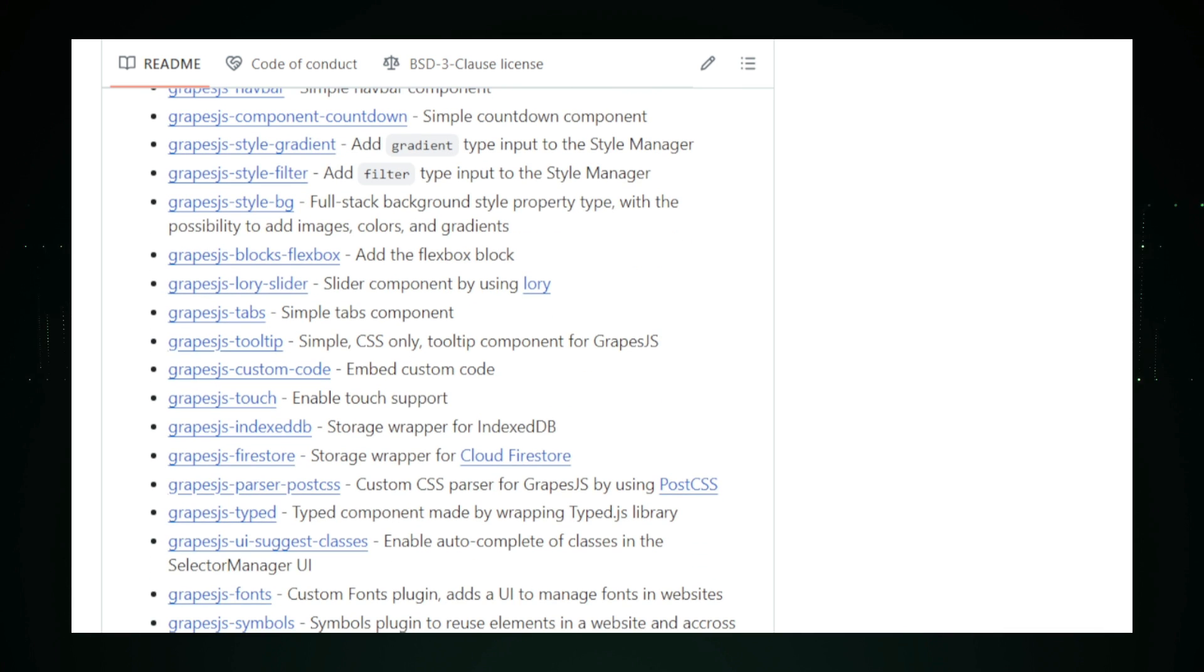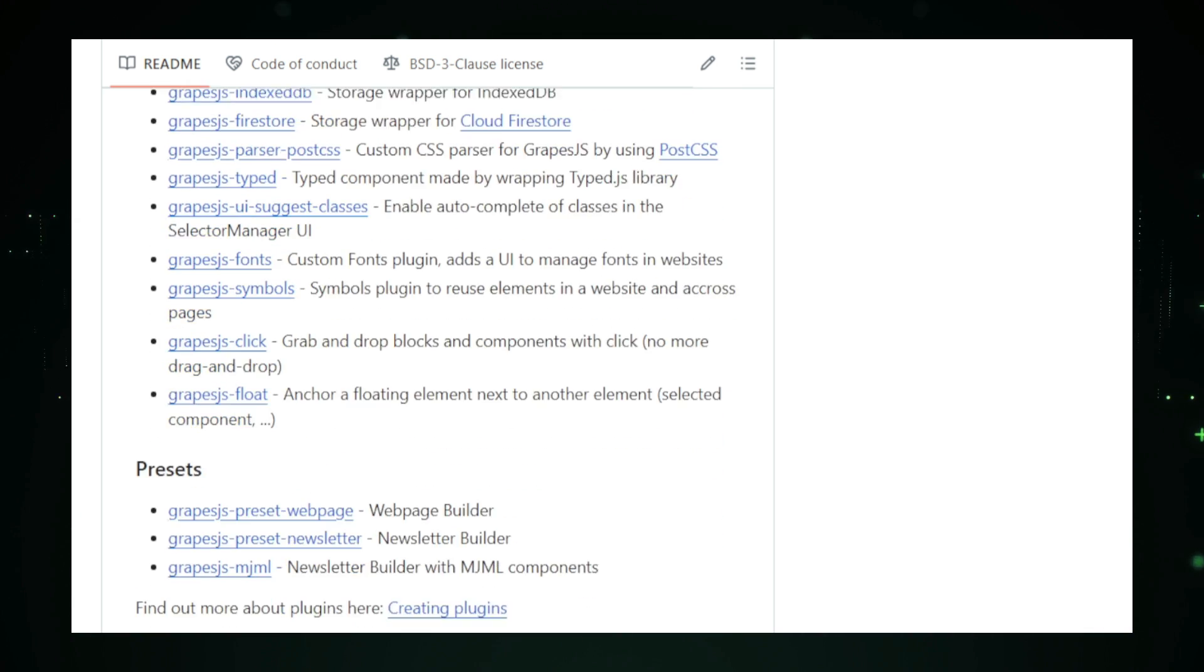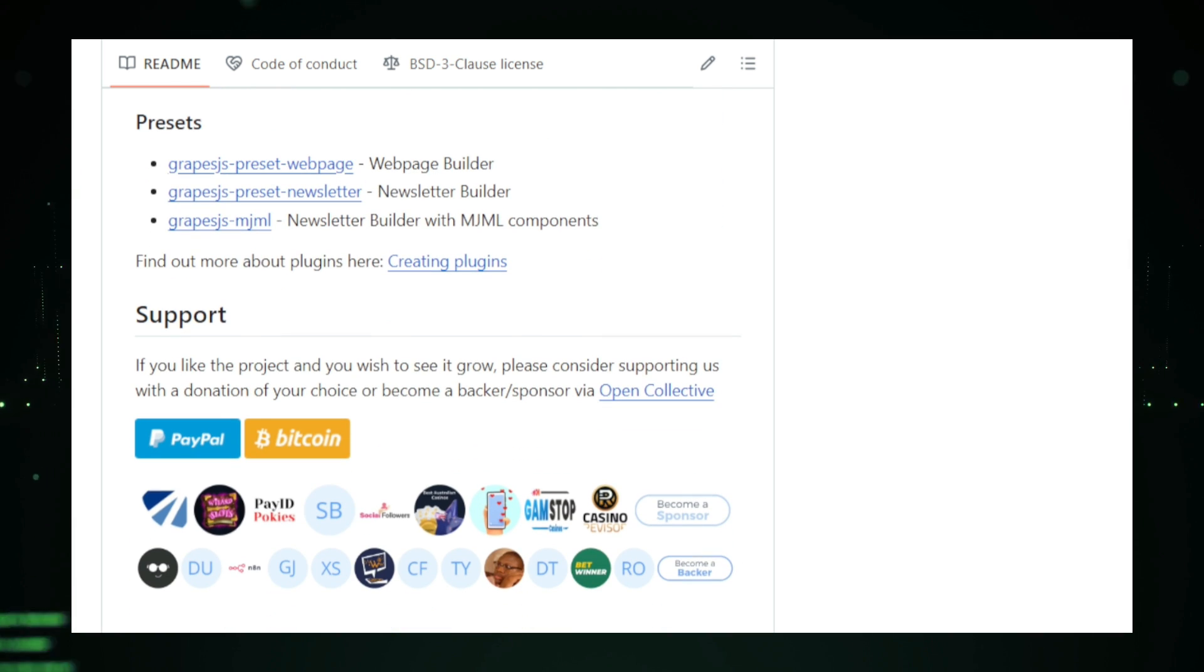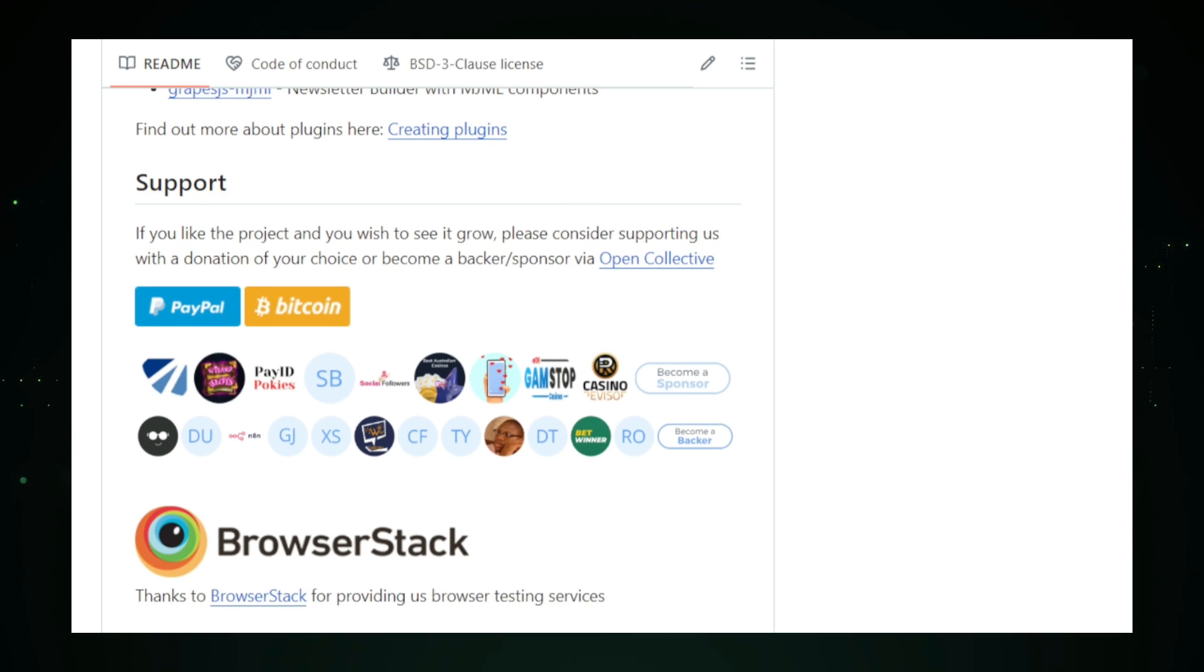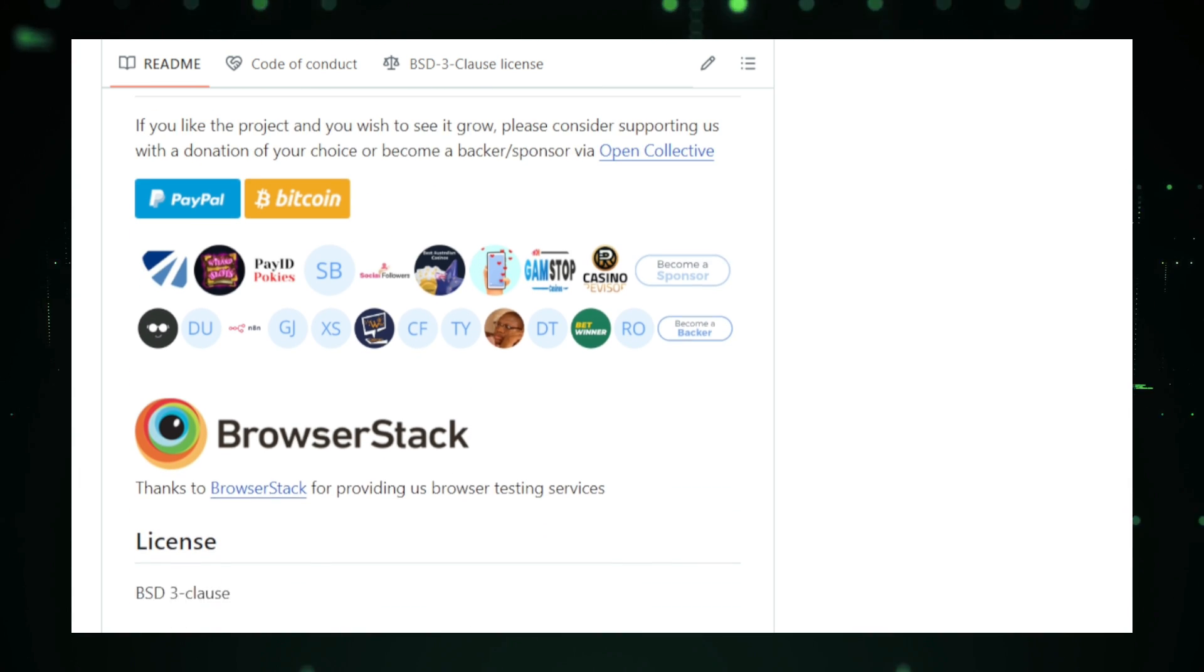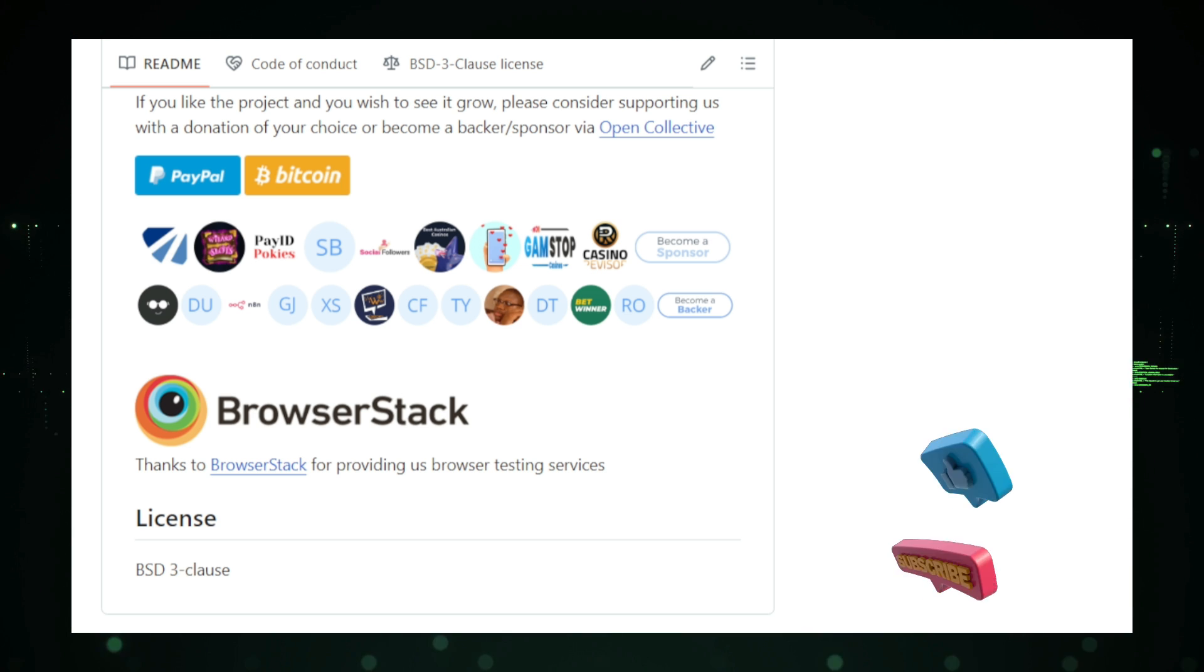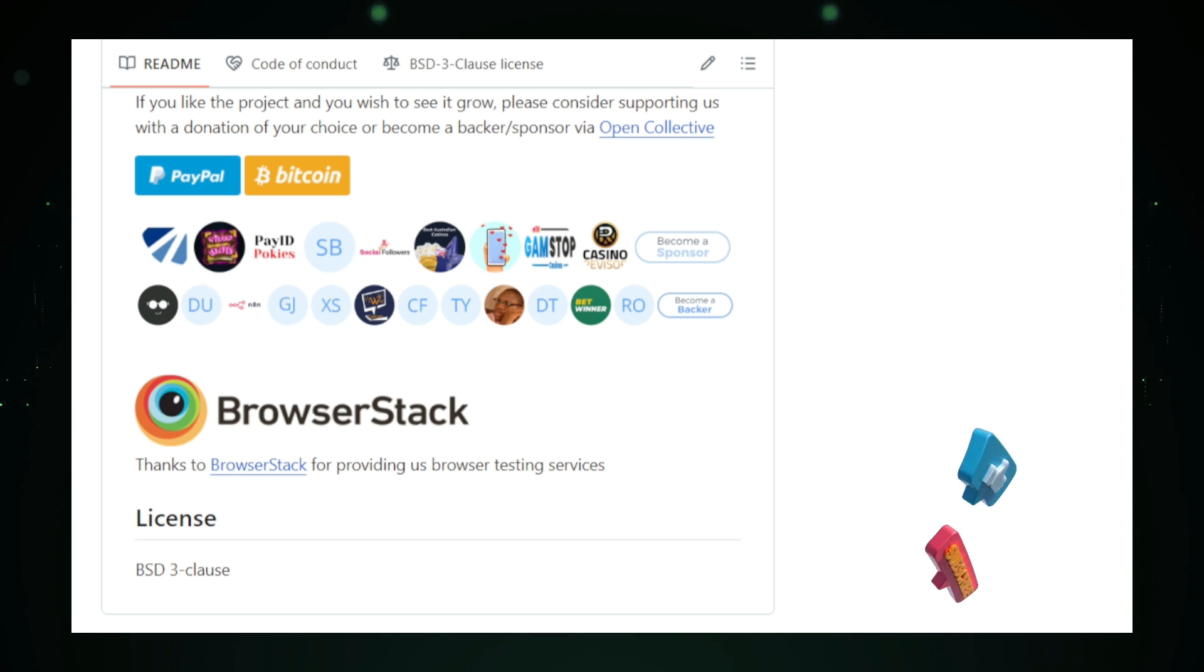And that wraps up our look at some of the best tools and projects to boost your productivity as a developer. Whether you're building websites, customizing your apps, or diving into AI, these projects can help you work smarter and faster. If you found this video helpful, make sure to give it a thumbs up and subscribe for more content like this. Keep exploring, keep building. I'll see you in the next one.